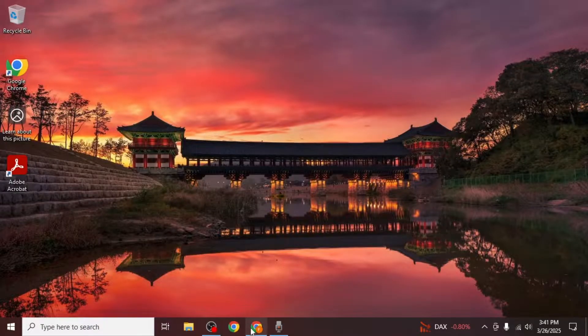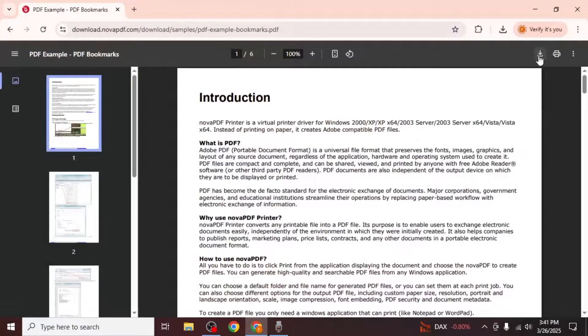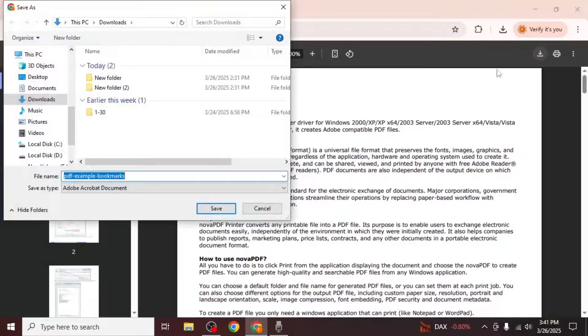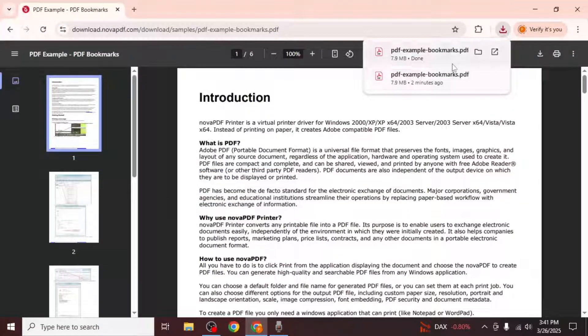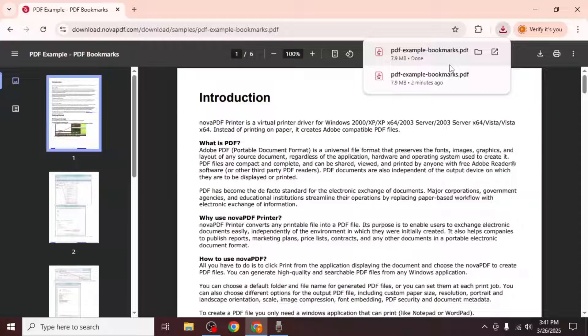Now when you download any PDF file from your browser it will no longer open automatically in Adobe Acrobat. Instead the file will be saved to your computer without launching the program.